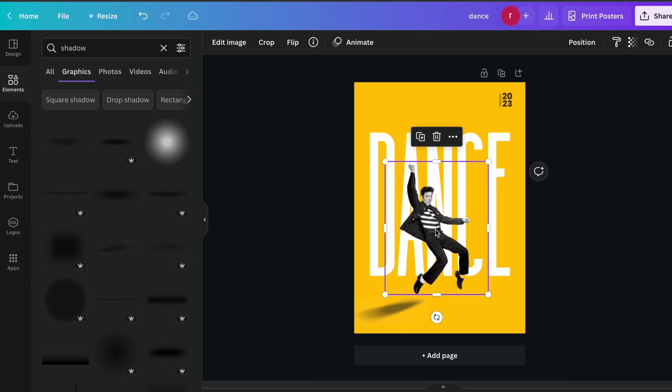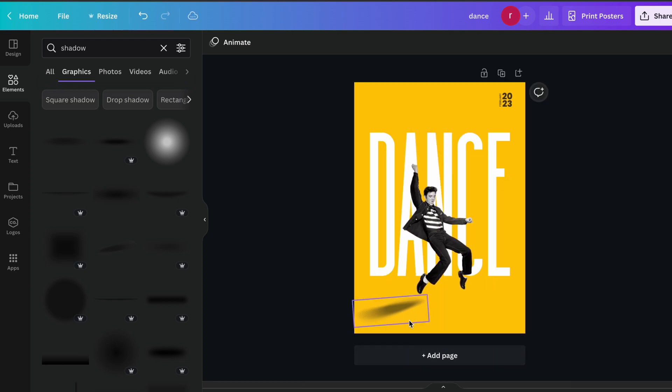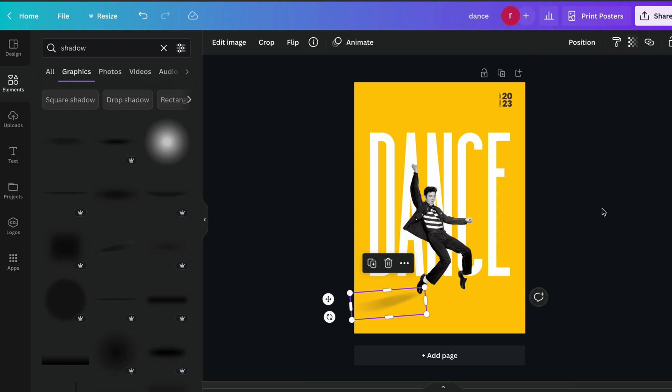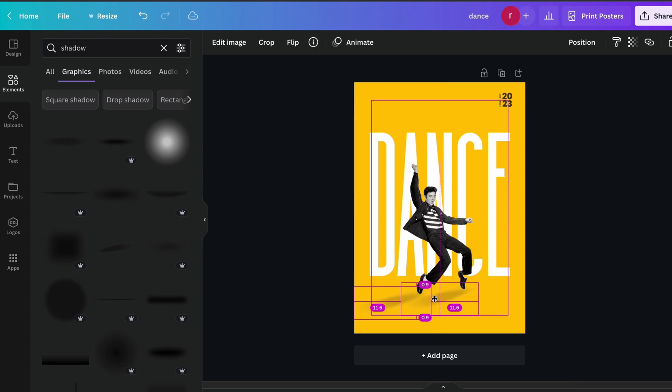Just decrease the size like this and place it into the exactly center over here and place it like this. You can just make adjustment according to your image and decrease the opacity because it's actually showing. Generally we use the shadow, so make it soft.